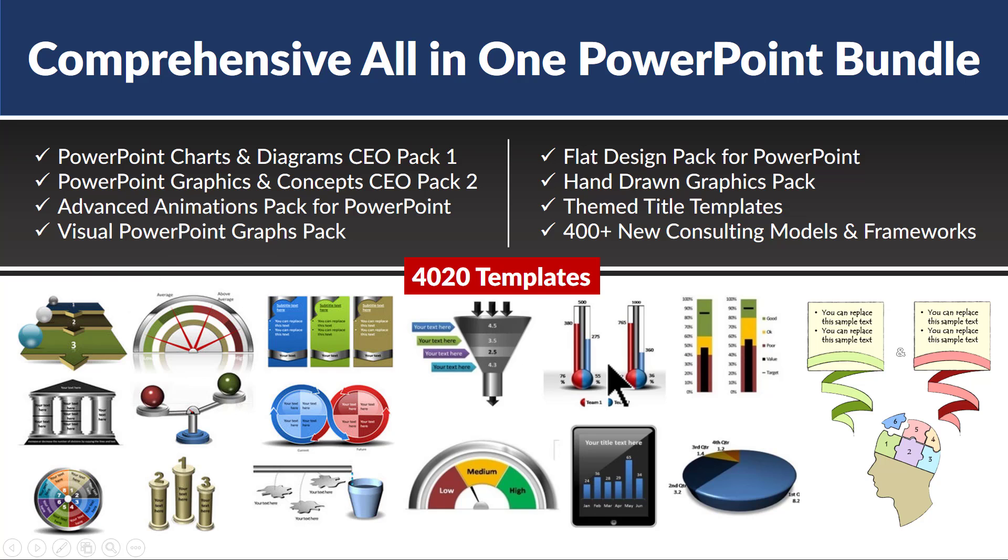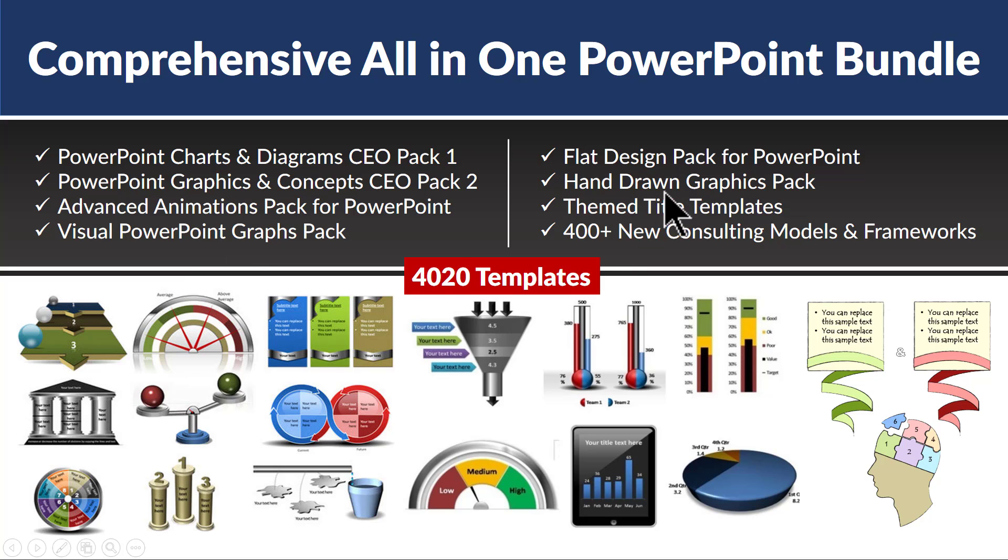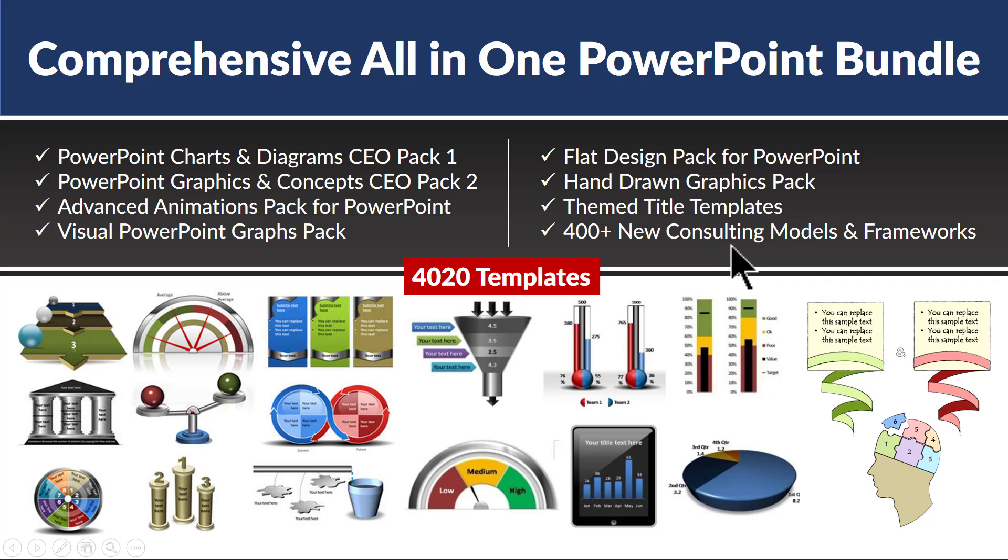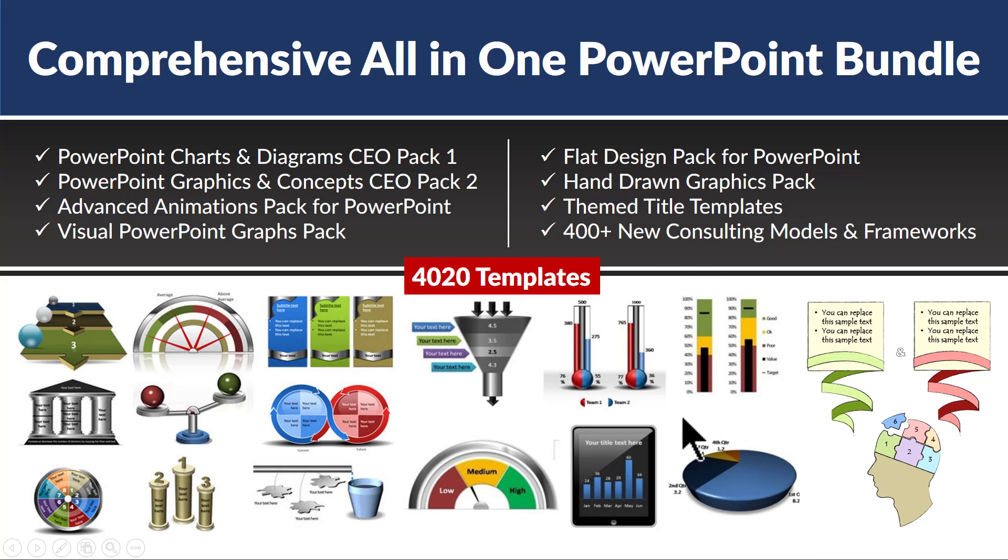data driven templates which are cutting edge, which are all very easy for you to pick and replace. In this case, we have flat design pack, we have hand-drawn graphics pack, themed title templates and especially more than 400 new consulting models and frameworks which are not available anywhere else. If you are someone who is really serious about creating presentations that influence your business and career, then this is the bundle you need to go for.